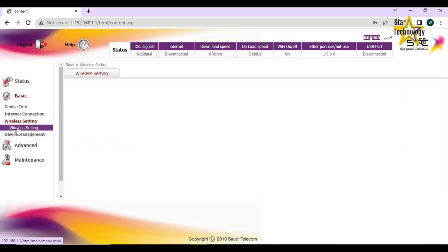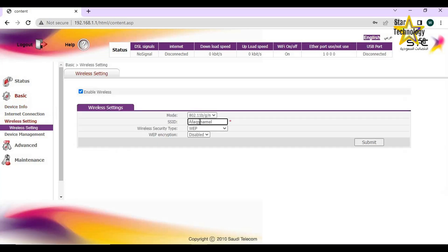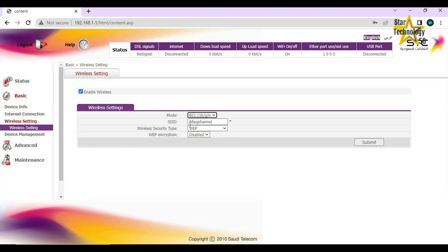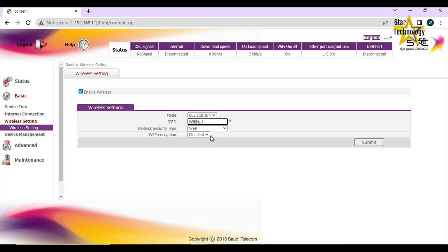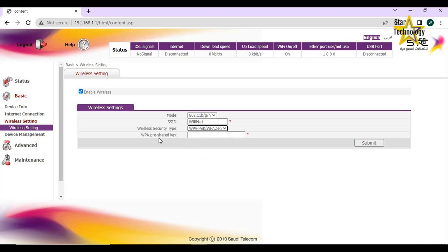Wireless settings. Mode: 802.11BGN. SSID: If you want to change your SSID, you can do so here. Wi-Fi net. Wireless security type: WPAPSK WPA2PSK. WPA pre-shared key: Here you can write your Wi-Fi password. Submit.